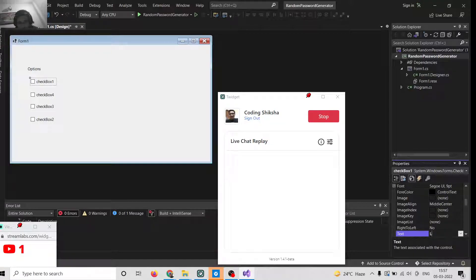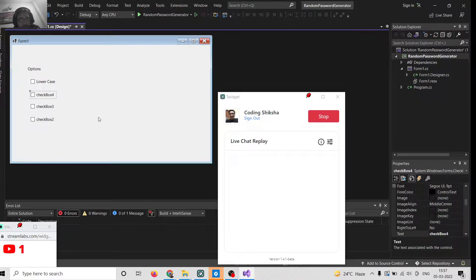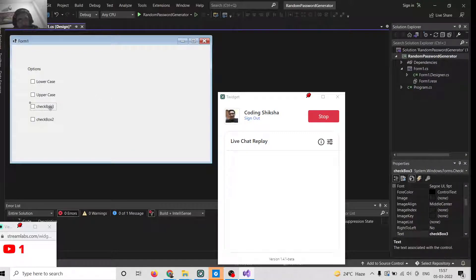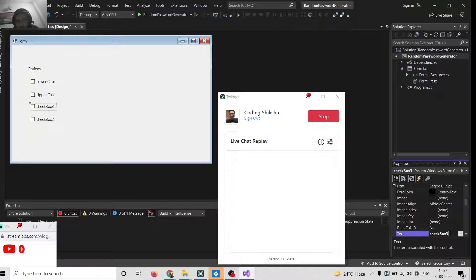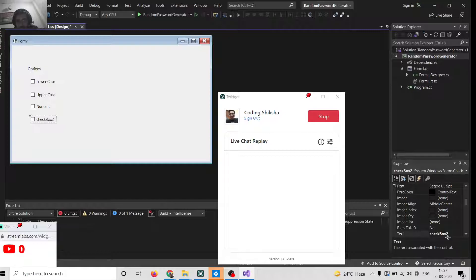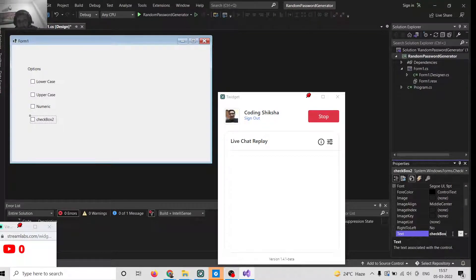I will change one checkbox name to Lowercase Characters, and this one will be Uppercase — I will change the name to Uppercase. This one will be for Numeric characters, only numbers, and this one will be for Special Characters. These are the four checkboxes. If you check these, your password will be strong.